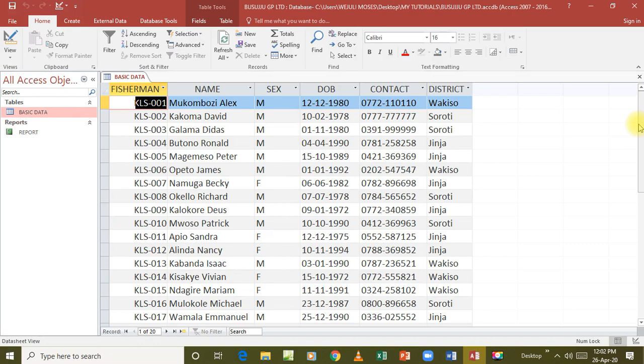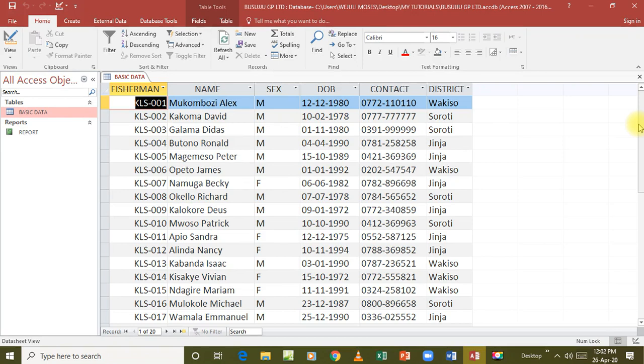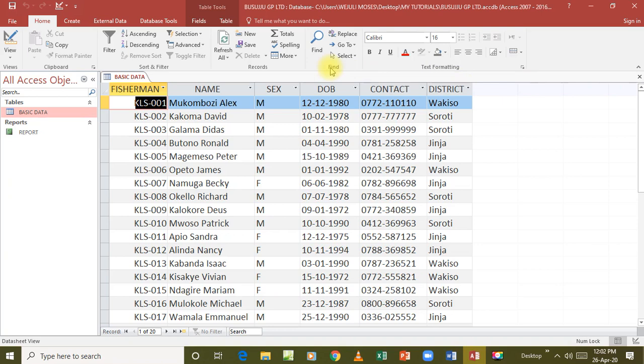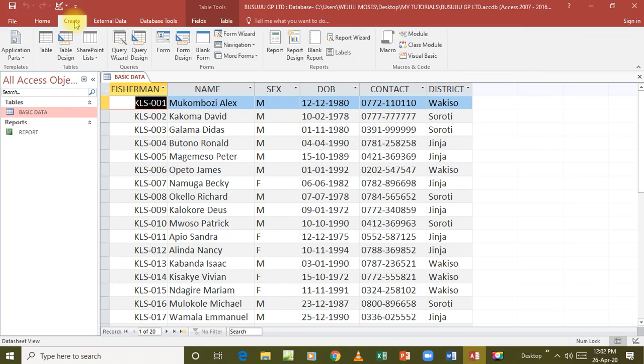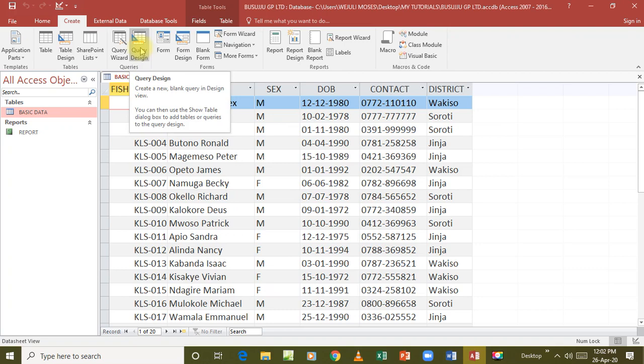Like any other object that we looked at, for example, a table, a form, and a report, even queries are created from the tab create. So our tab is here, create. We go to create. And in this case, we basically use what we call the query design. Now, when you click on query design, that's the interface that database brings you.